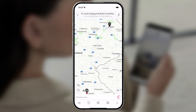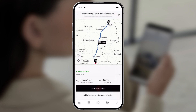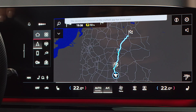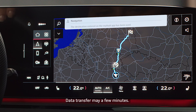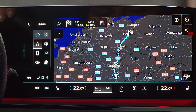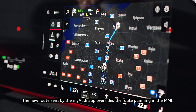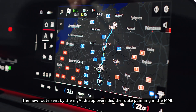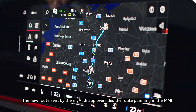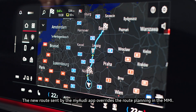To send the route to the MMI, start navigation. Your route will now appear on the MMI. The charging plan and your route will be adapted according to your driving style.